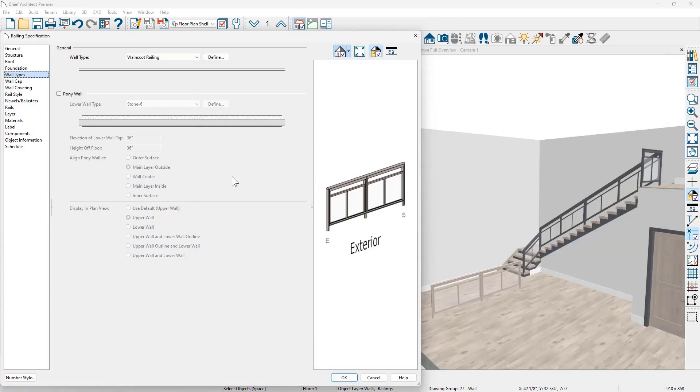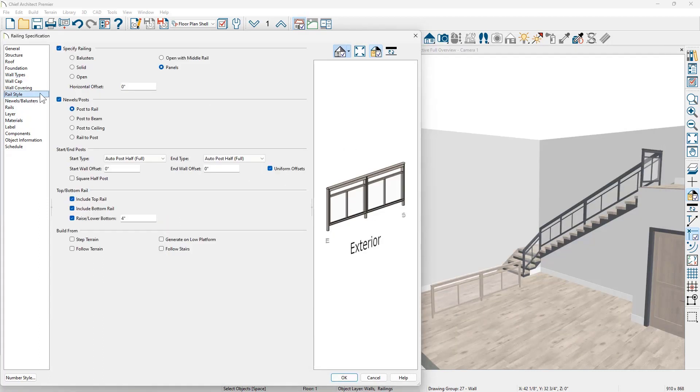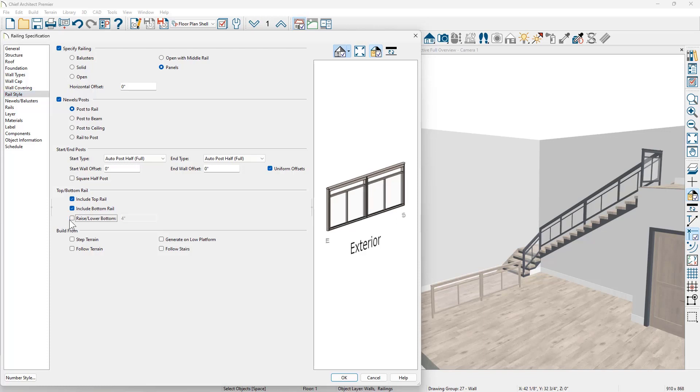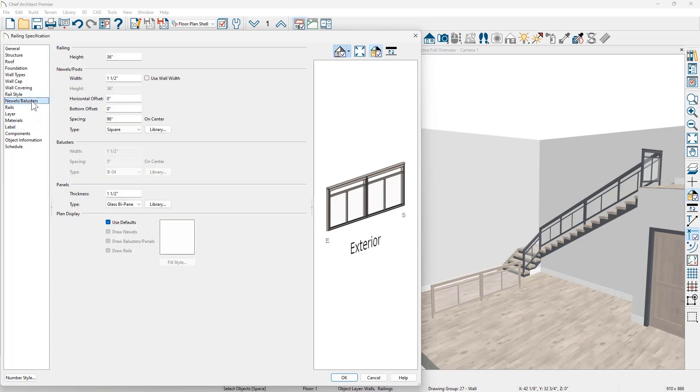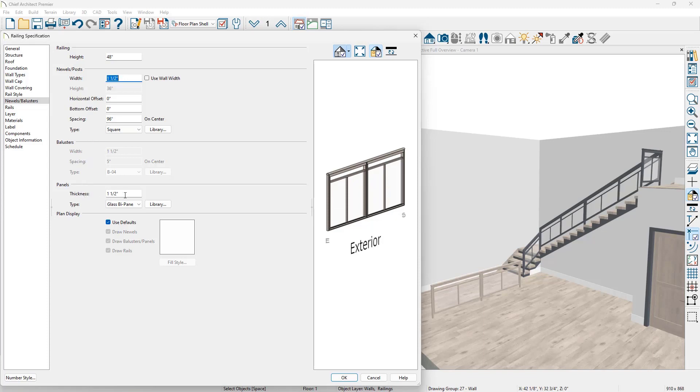On the rail style panel, let's go ahead and take a look at the different settings in here. The one that I do want to uncheck is raise lower bottom. And then on the newels and balusters, let's go ahead and change this to 48 inches. This will be the height for the wainscoting.